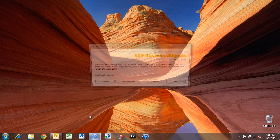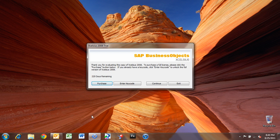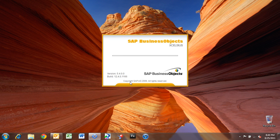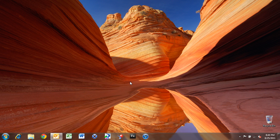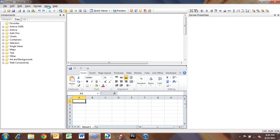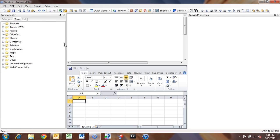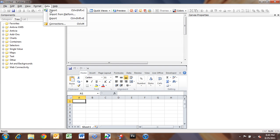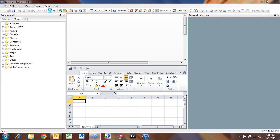I'm going to open up Excelsius. And we'll click Continue here. And we'll let Excelsius come up. Now, first thing I'm going to do is go into Data and Import.